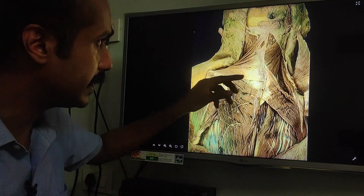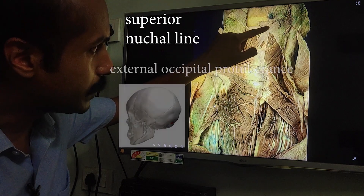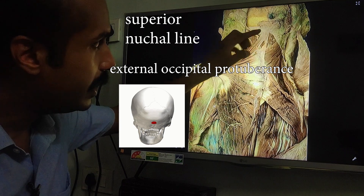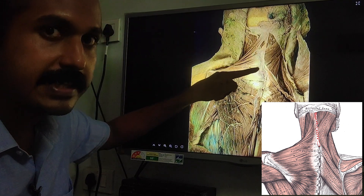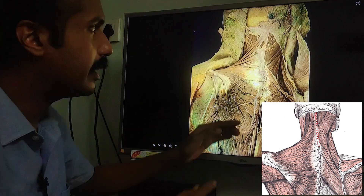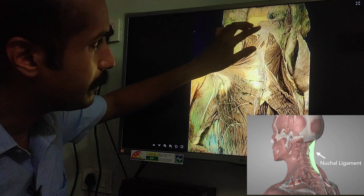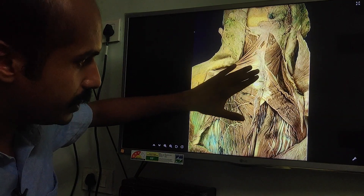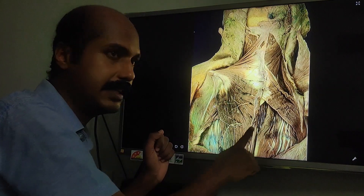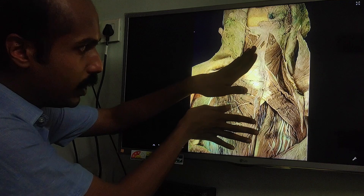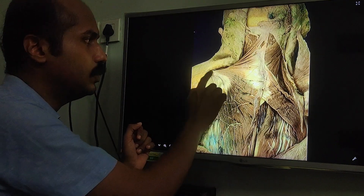Let us learn about the trapezius on the left side. It takes origin from the cranium — from the superior nuchal line, the medial aspect, and the external occipital protuberance. After that, origin is taken from the ligamentum nuchae, which extends from the external occipital protuberance to the C7 spine — also called the vertebra prominens. From there onwards, the trapezius takes origin from all the thoracic spines, T1 to T12, and the supraspinous ligaments.